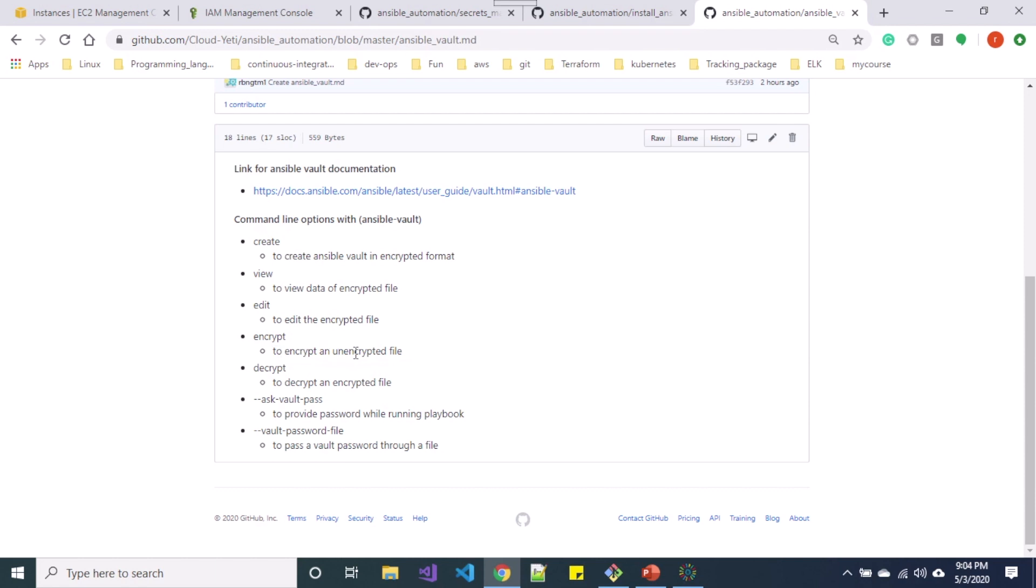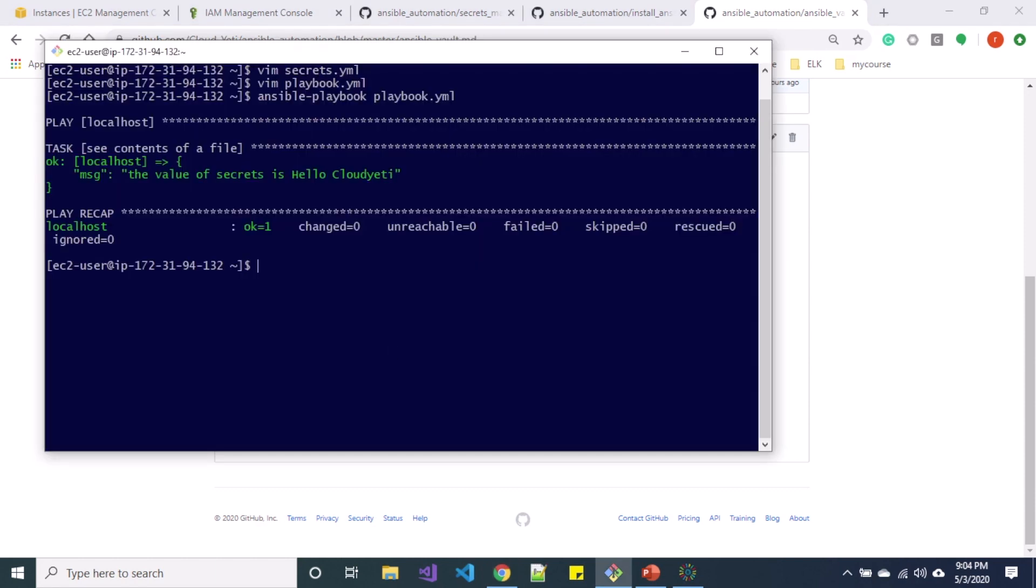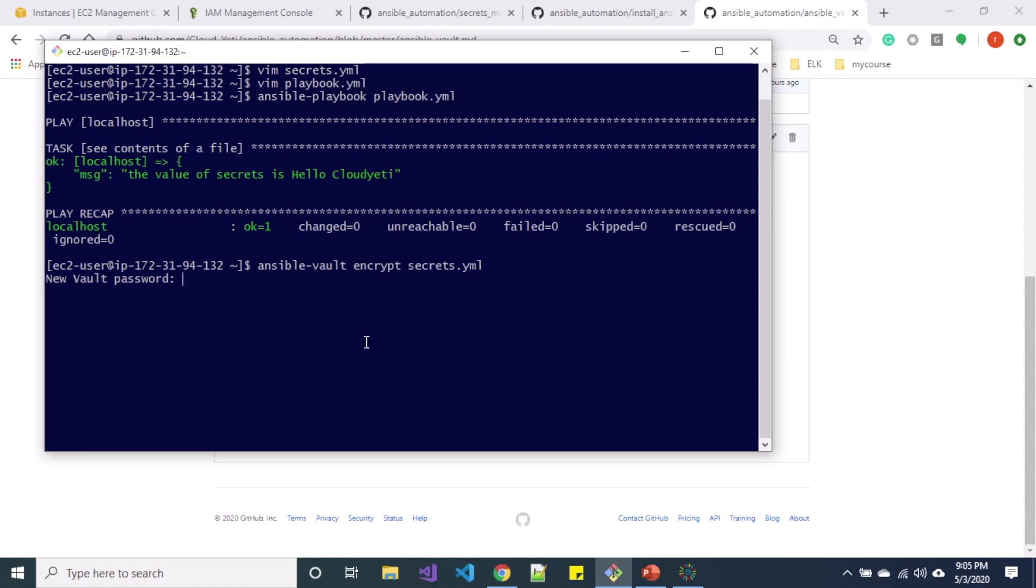So you can see I have encrypt over here which is used to encrypt an unencrypted file. So here let me use ansible-vault encrypt secrets.yaml and it's asking for a password. So note that you need to use the same password if you are trying to view the secrets.yaml or if you are using Ansible playbook for prompting the password. You can also use KeyPass or Active Directory in order to store the password for a vault.